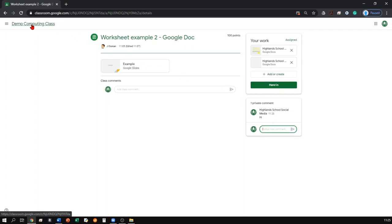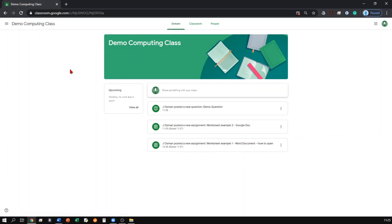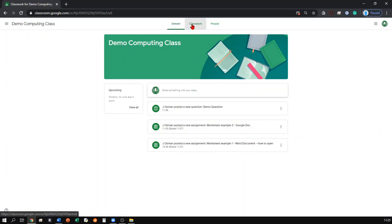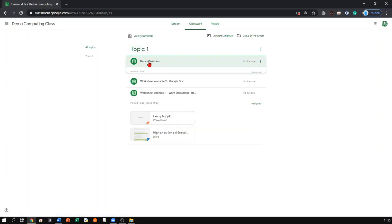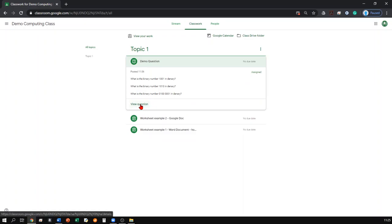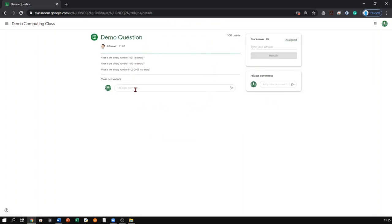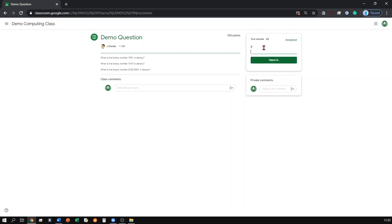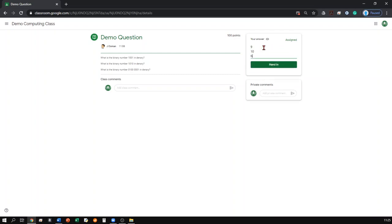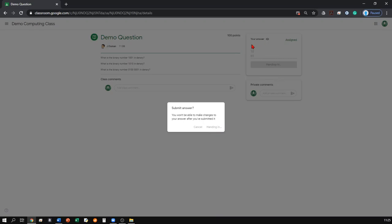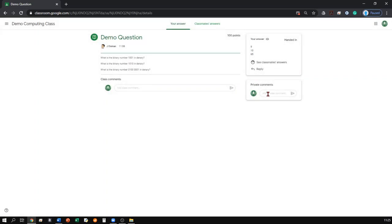If the class teacher has set a question for the students to do, you will know this is a question because if you click it, it will say 'view question'. If it is a question, there are no files you have to attach or add in. You can just type in your answers in the top right hand corner. Once you're finished with the answers, you can click hand in and the teacher will be able to view the answers you have submitted.